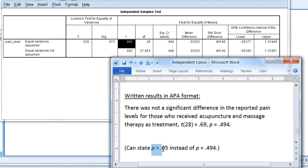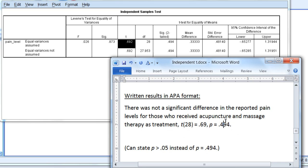You can state p > 0.05 instead of stating the exact p-value if you prefer. However, as always, stating the exact p-value is more informative. So once again in summary, our test here showed that there was not a significant difference in the joint pain between the acupuncture and massage therapy groups.